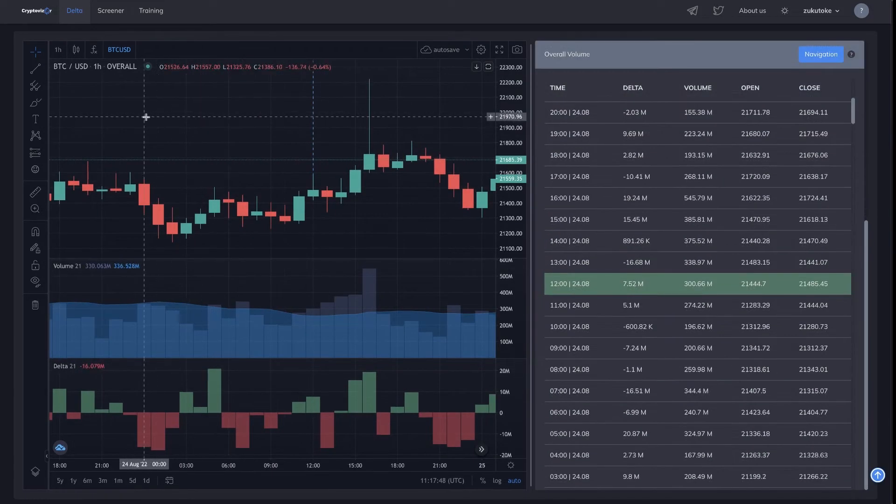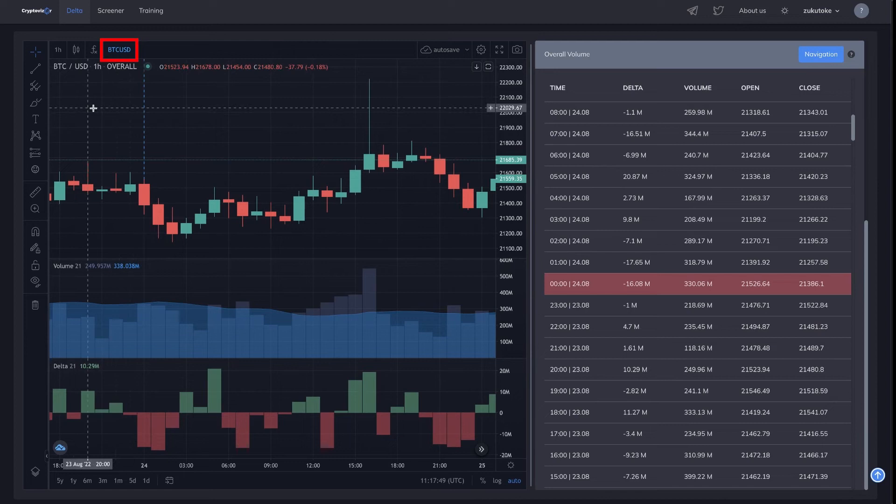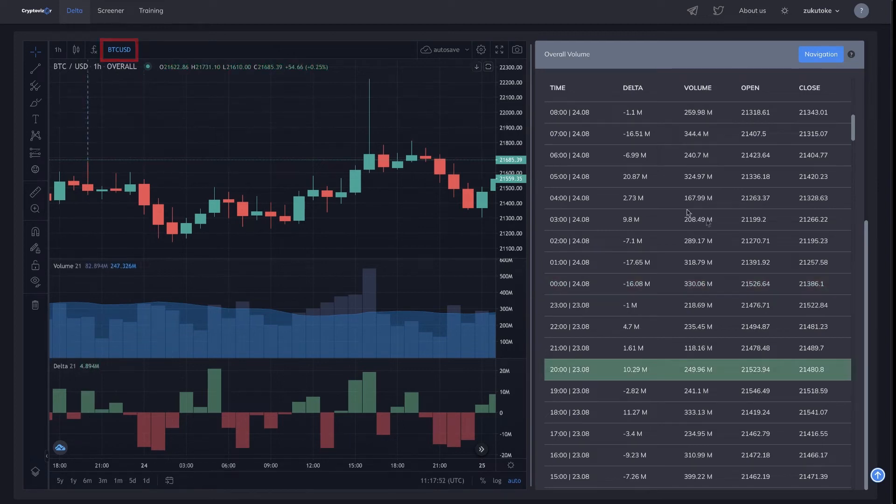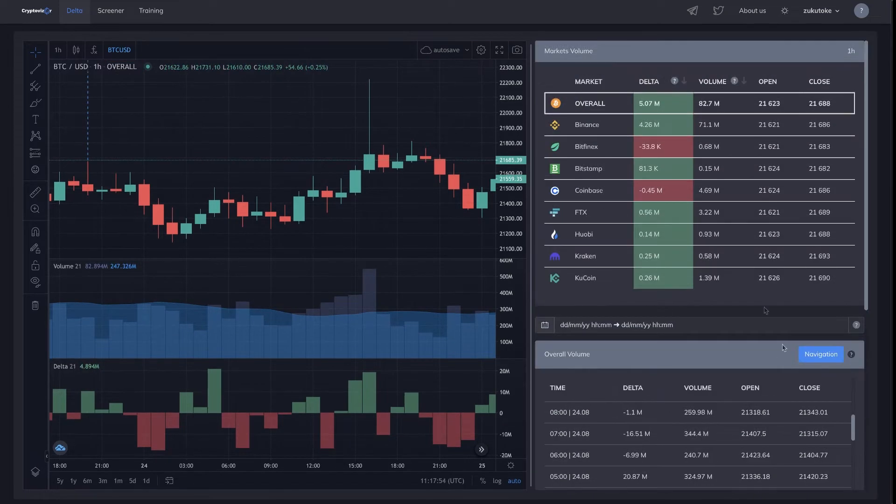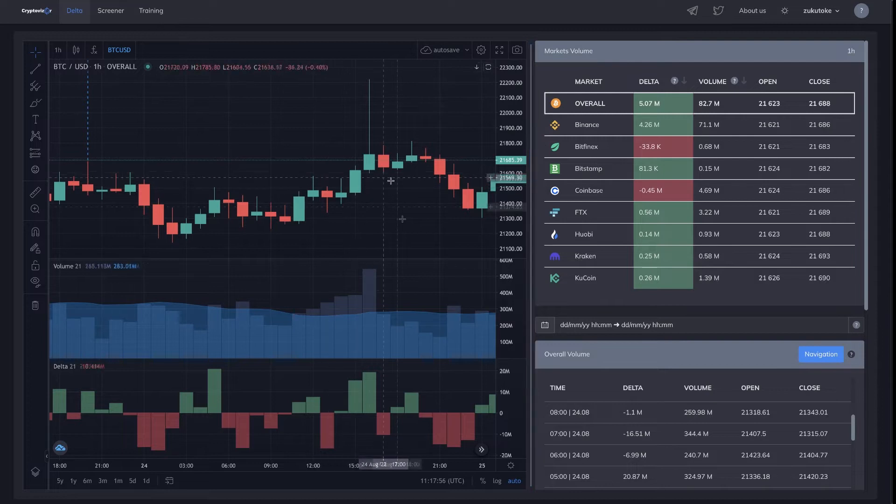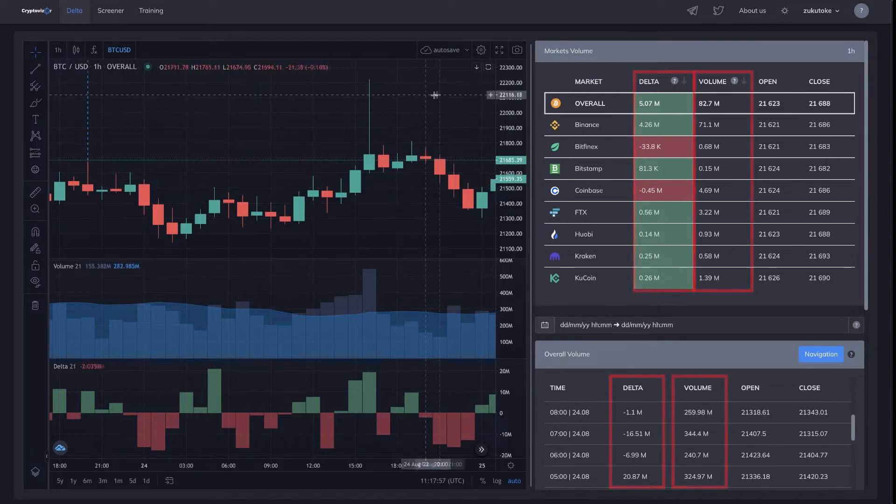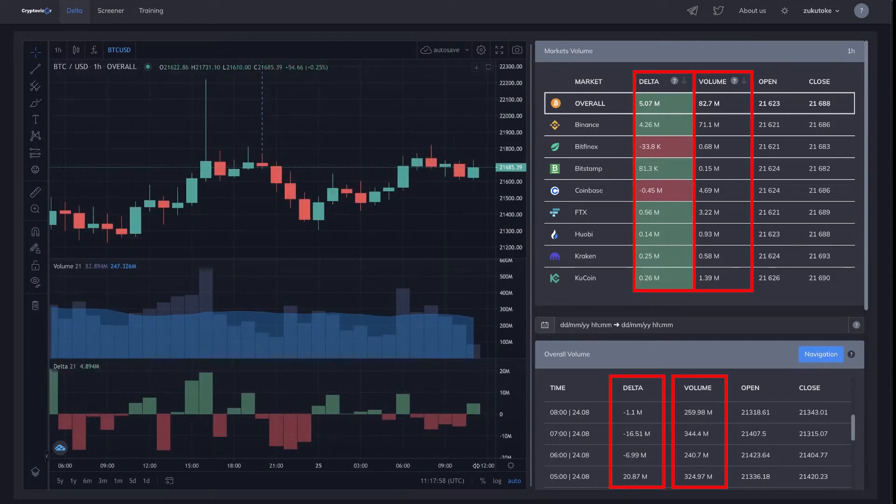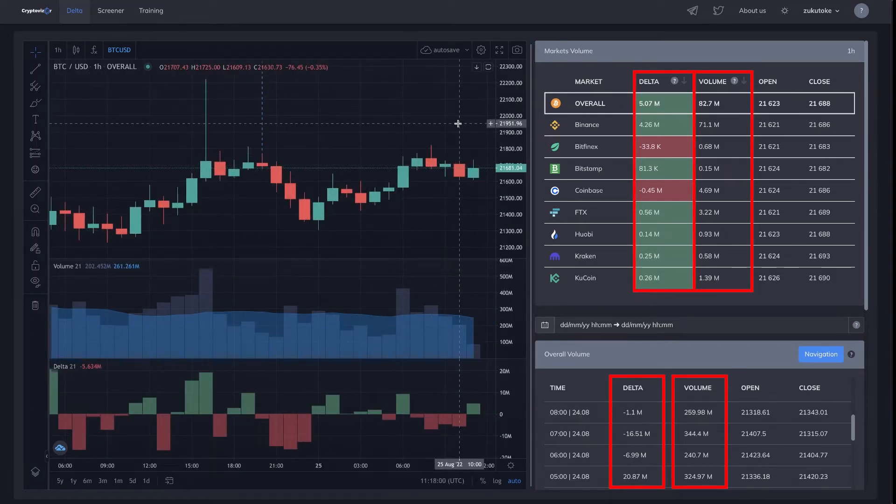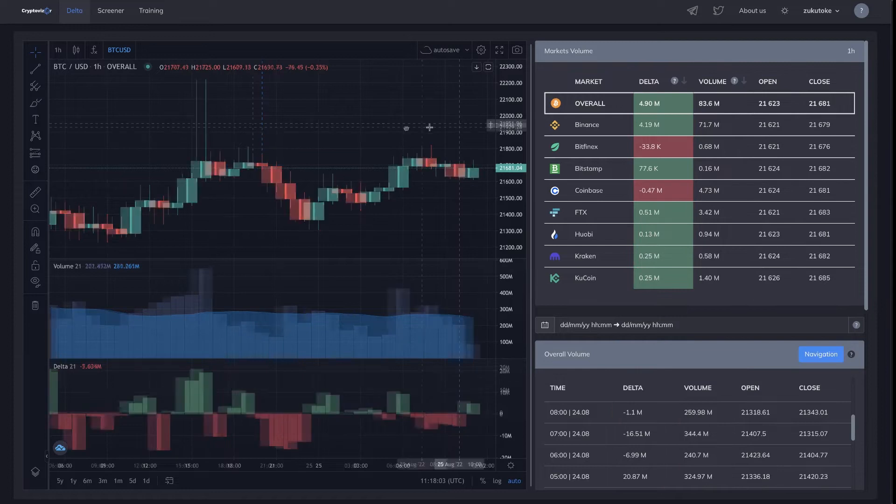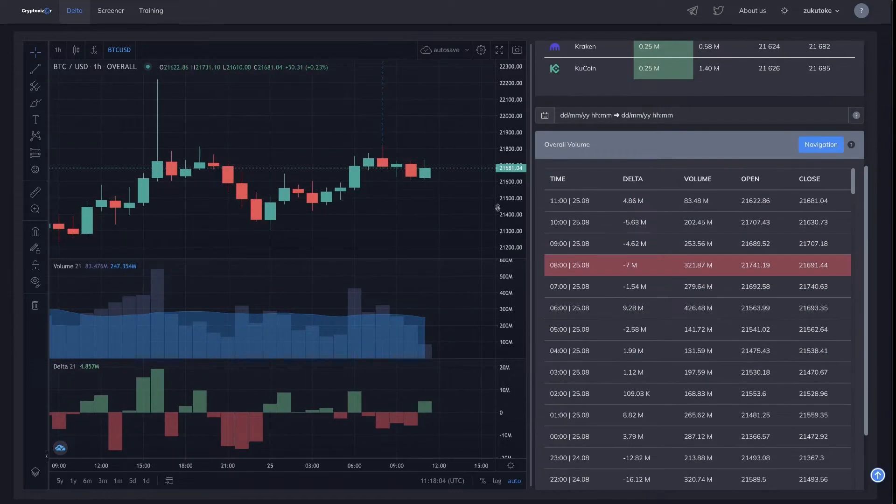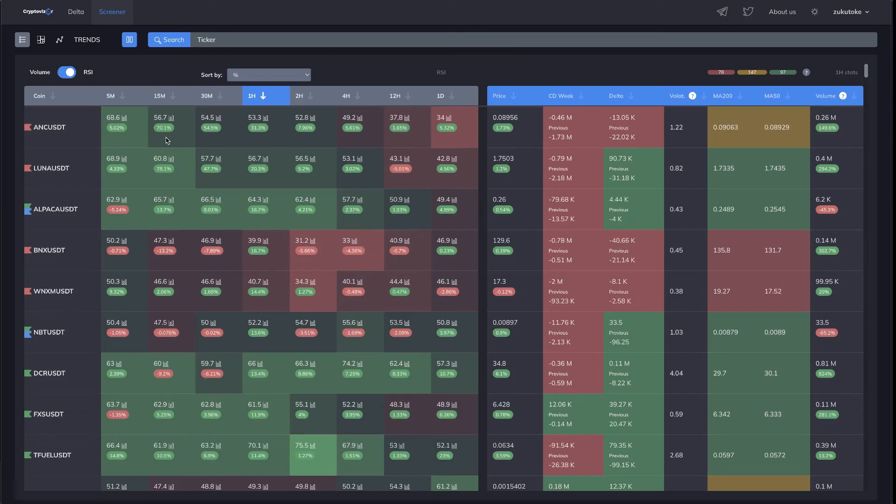Bitcoin trading pairs to the dollar and stablecoins are collected in one place. Market volume, delta volume immediately given in dollars. Detailed data on every exchange, every candlestick, important information is always at your fingertips.